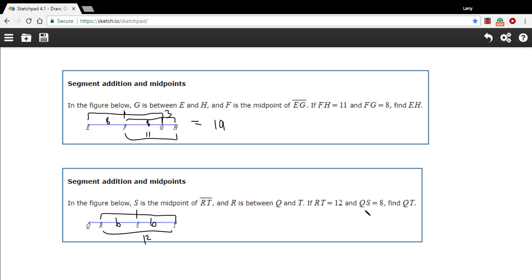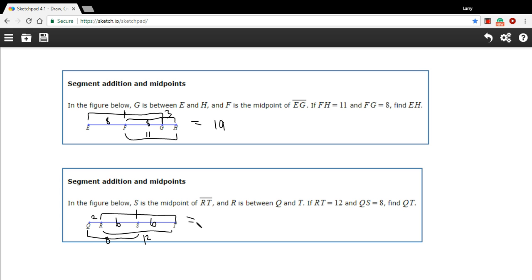And then it says QS equals 8, so this distance here is 8. And that means this little chunk here must be 2, because 2 plus 6 has to equal 8. And it says find QT, that's the length of the whole thing, so 2 plus 6 plus 6, that's going to equal 14.